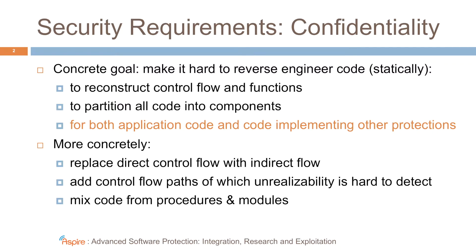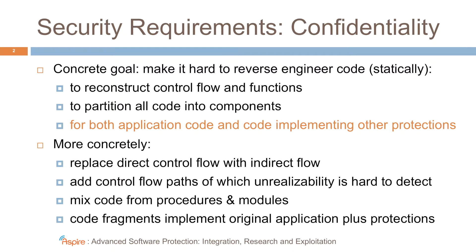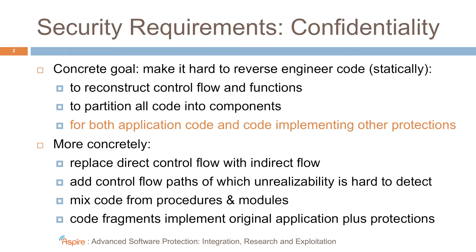We want to mix code from different procedures and from different modules that constitute the program to hide the actual composition of the program. And on top, what we would really like is that in the final program there are code fragments that implement both parts of the original application and part of a protection. If we can do that, some code fragments will contribute to the semantics of the original application and to the semantics of a protection. And we think that if we can achieve this, that it will be much harder for an attacker to comprehend what's going on. Because it's hard in the mental model that an attacker builds of an application to differentiate between the different roles that a single fragment will play.